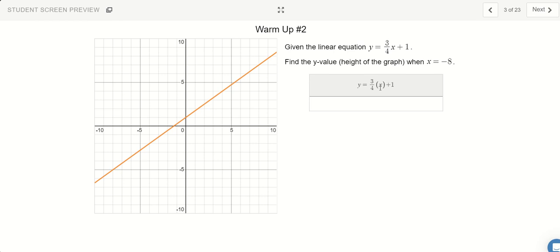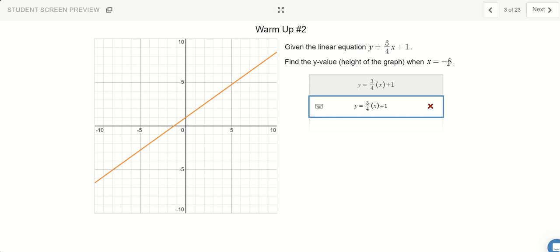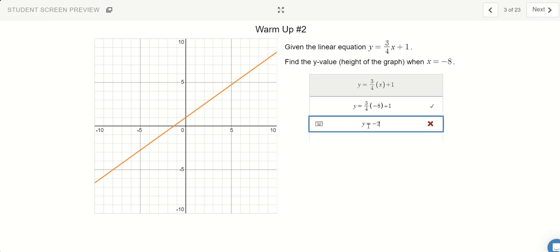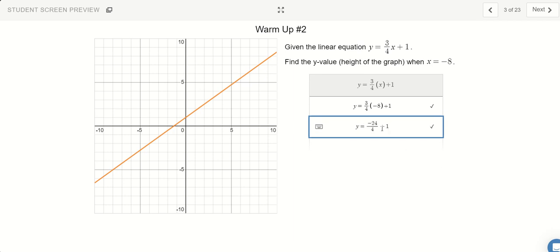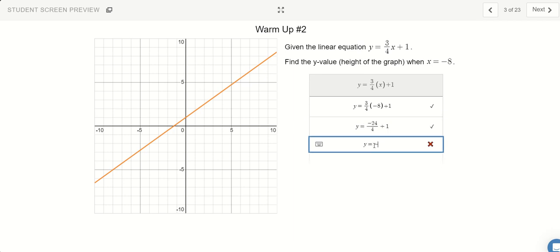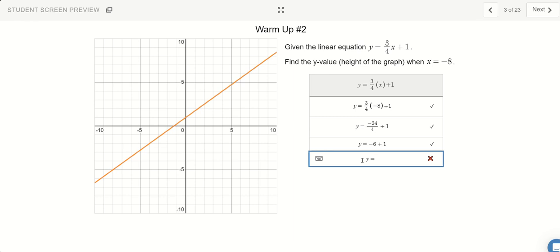Here's warm-up 2. Same as before, I'm going to copy and paste the equation. I want to figure out what y is when x equals negative 8. So let's switch out x with negative 8. 3 times negative 8 is going to be negative 24. Everything is divided by 4, so plus 1. 24 divided by 4 gives negative 6, and negative 6 plus 1 is negative 5. So when x equals negative 8, the height of the graph will be at negative 5.